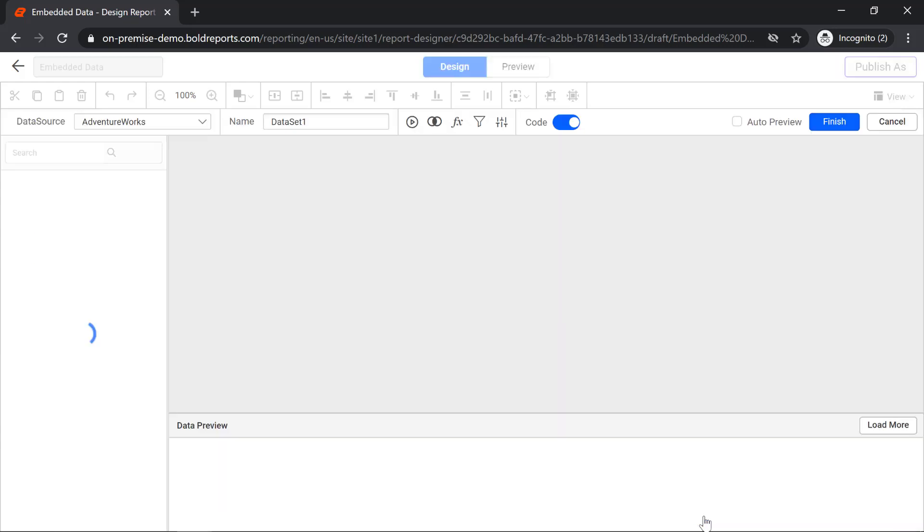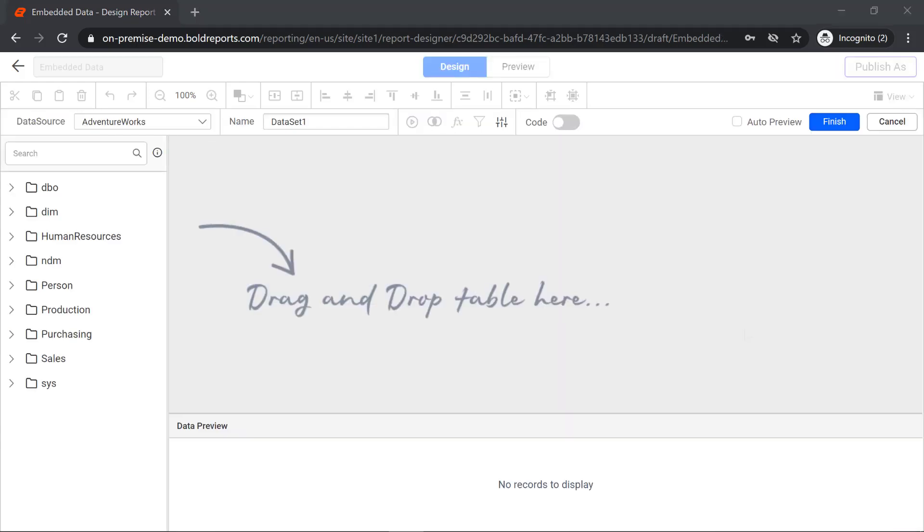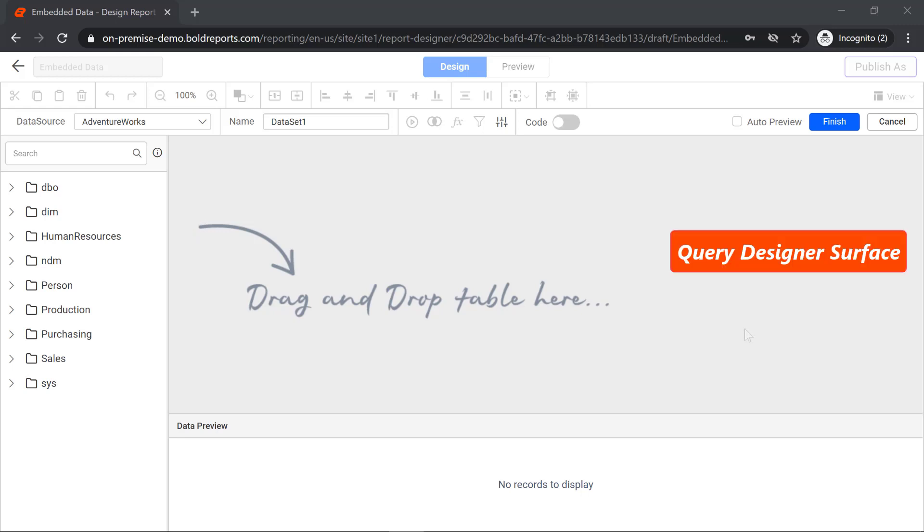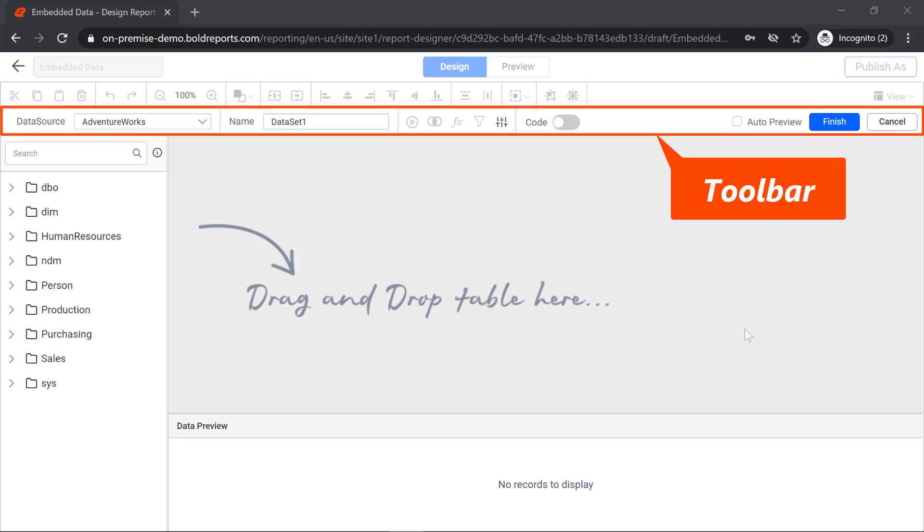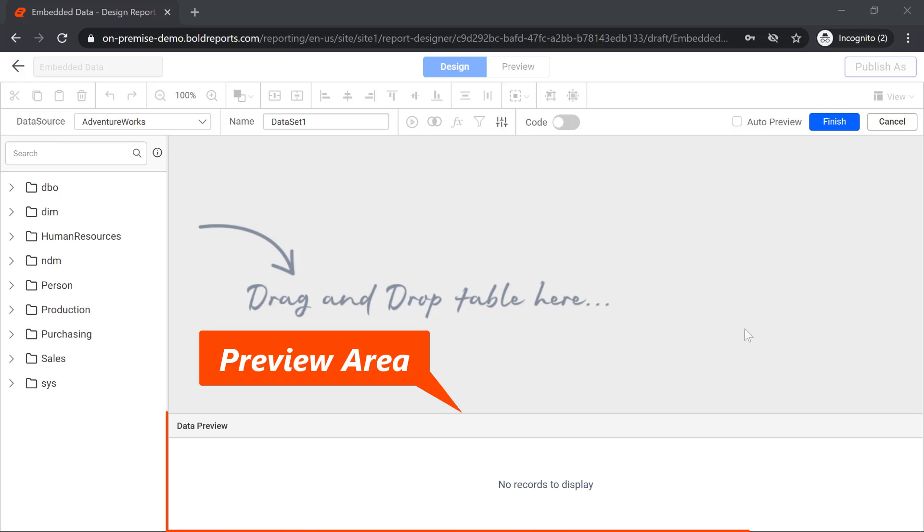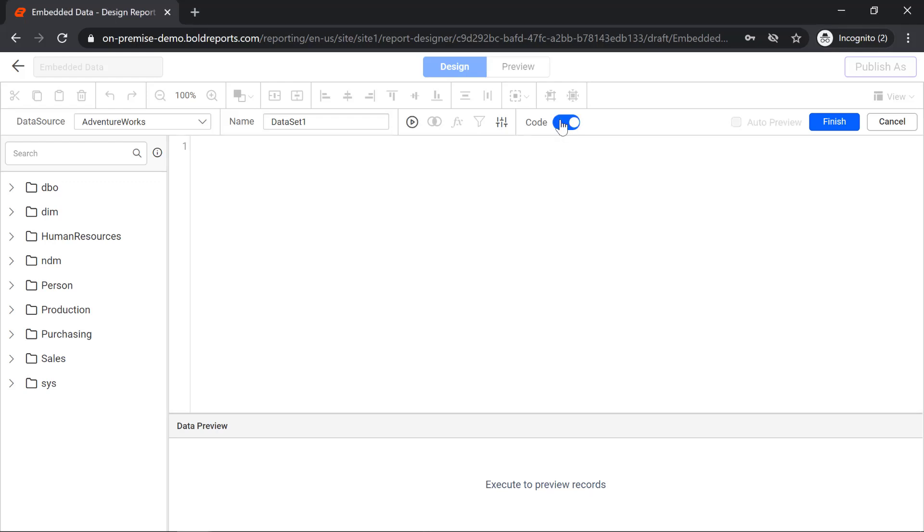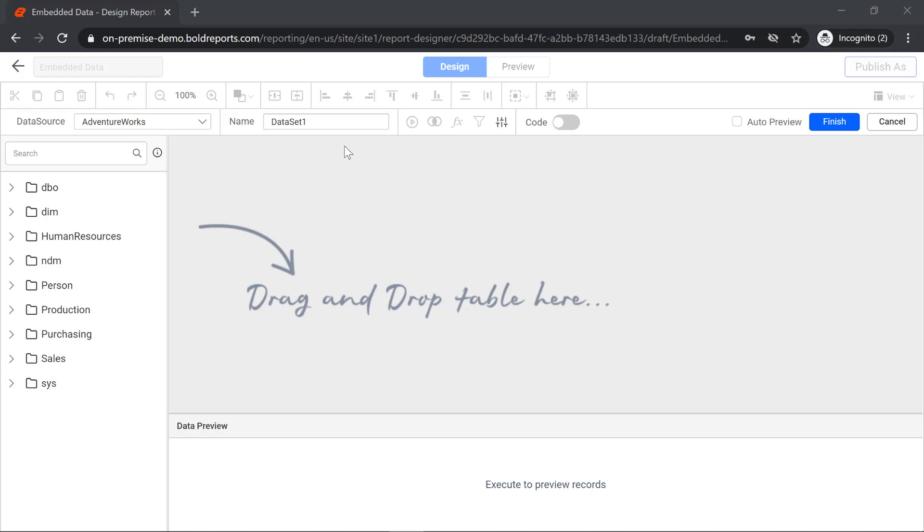This will take you to the query designer. It contains a schema area, query designer surface, toolbar, and preview area. The query designer surface is where you set up queries. It contains both graphical and text-based modes to create SQL queries easily. The data set name can be modified here, and I change it to sales.